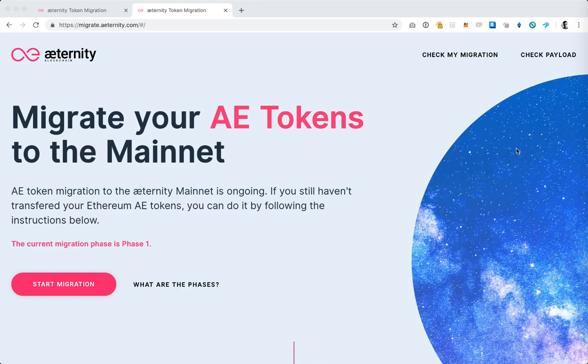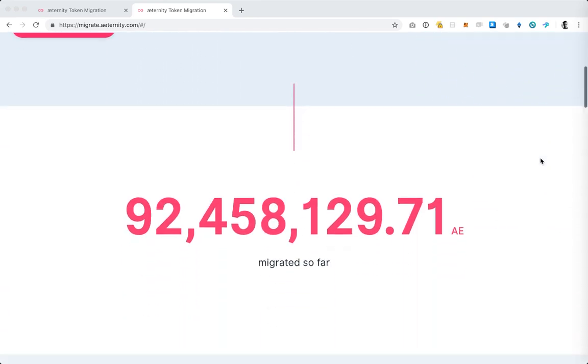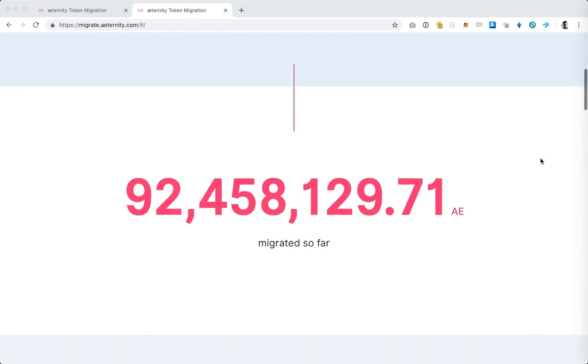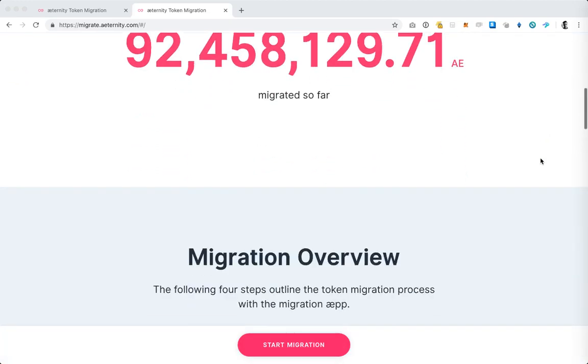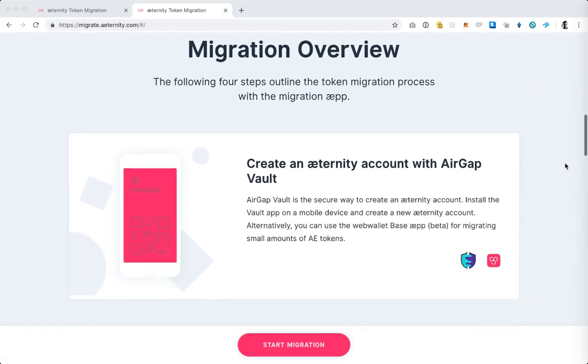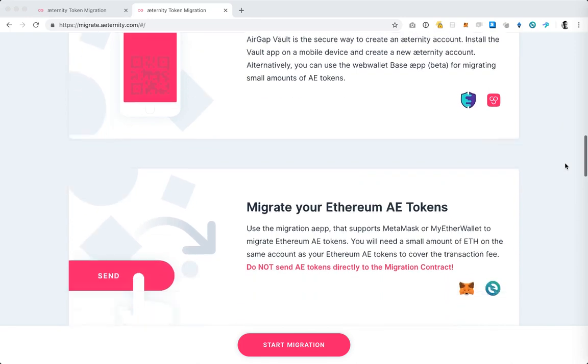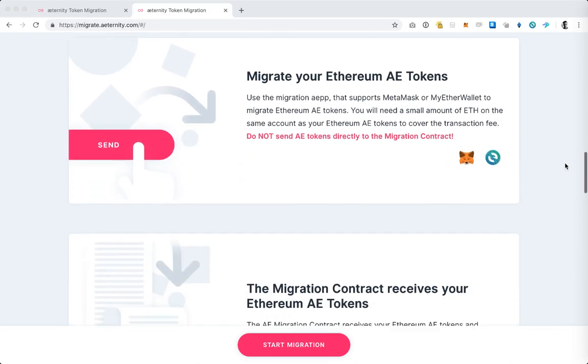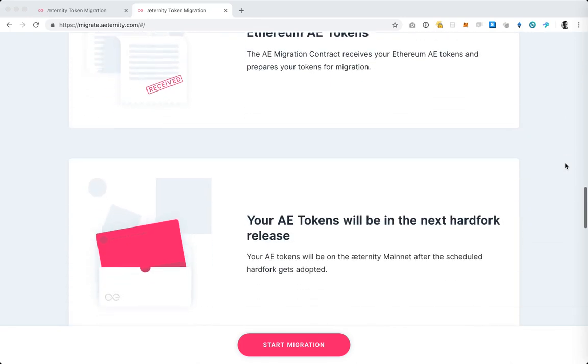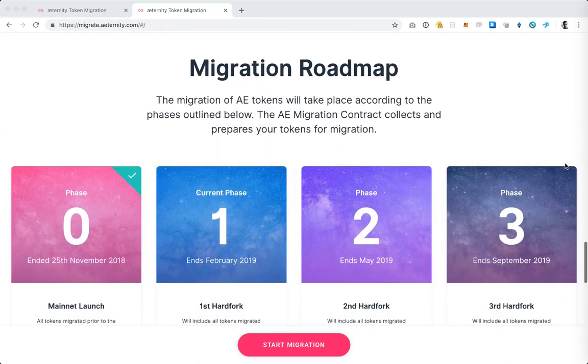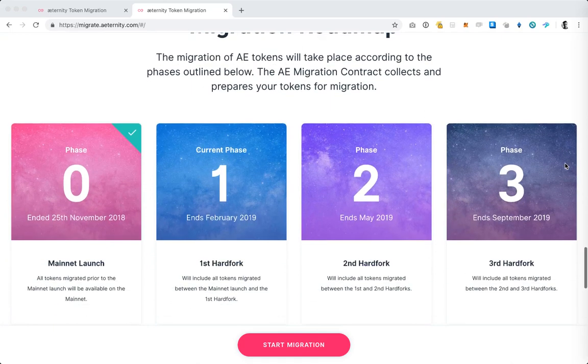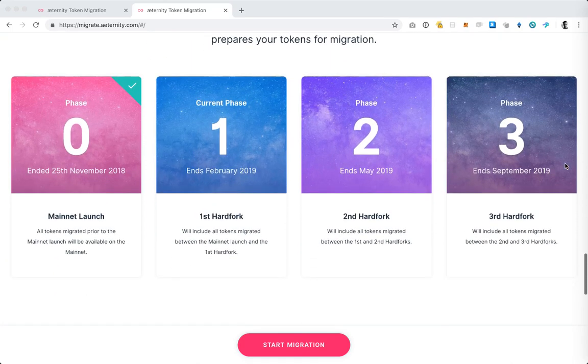To help guide you through the process we have prepared the landing page which you can see on my screen. The page shows you how many tokens have been migrated so far, the steps which you need to go through to complete the migration, as well as a roadmap of all the phases which constitute our token migration process.